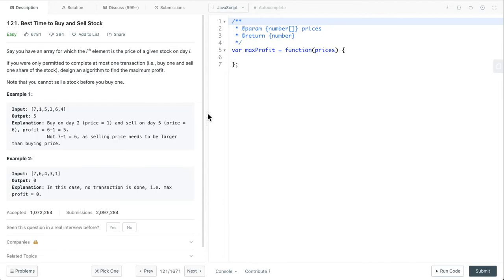To solve this problem in one loop, we can loop through the input array and find the maximum profit if we sell at the current price. What I'm trying to say is, we can find the smallest price before the current selling price, then make that the buying price. Then we check if selling at the current price gives us the maximum profit, and we keep updating our buying price, which is the smallest price, and the maximum profit.